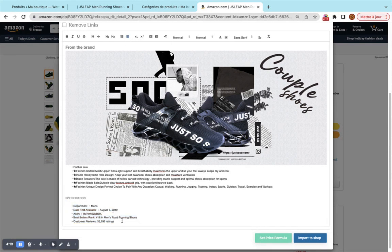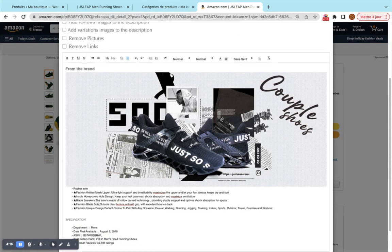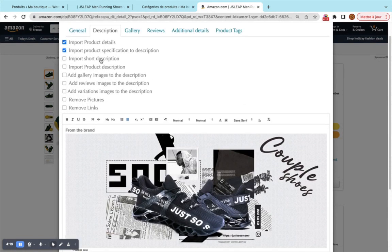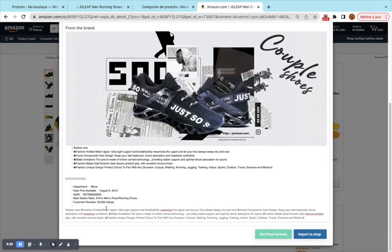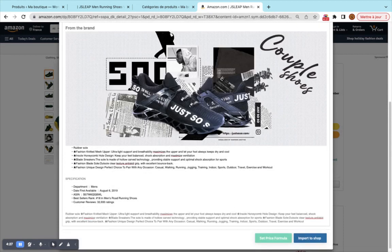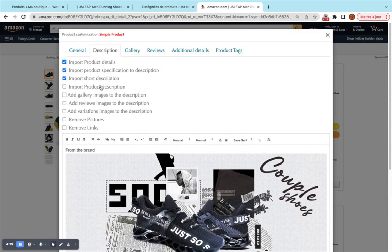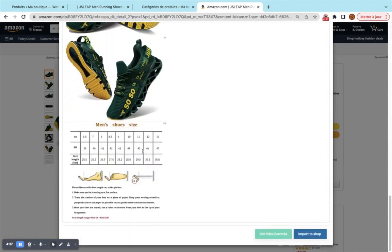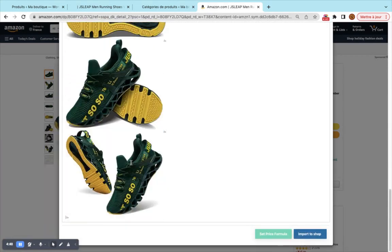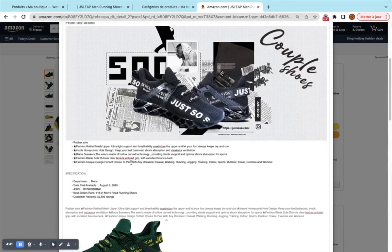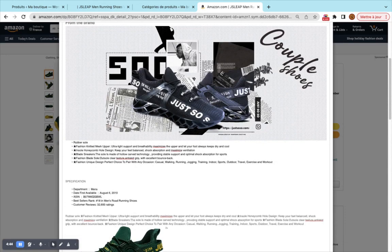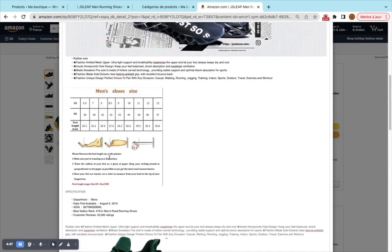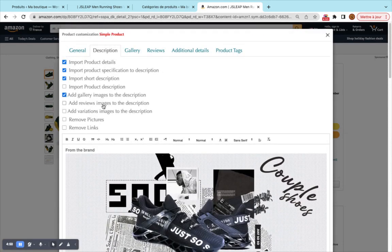You can add bullet points and also add pictures to the description. You can add the short description and the full product description. You can add gallery images here — all the images are loaded and you can use them for description purposes, place them where you want, and save them.